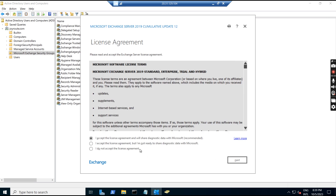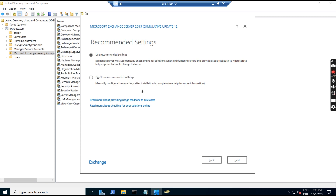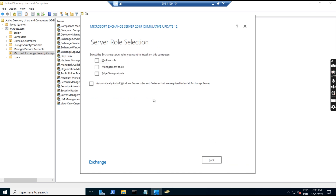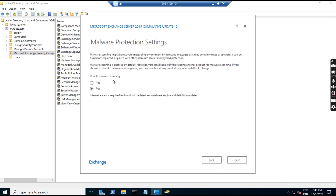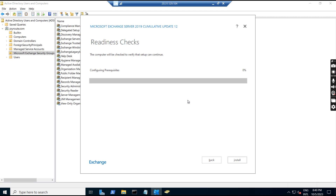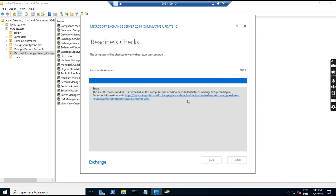I accept the license but I'm not ready to share diagnostic data with Microsoft, so I select the second option and click next. For recommended settings, we select 'Don't use recommended settings.' We have to click on Mailbox Role. 'Automatically install Windows Server roles' is not required. Click next. The installation path shown is the default — I am not changing it. Disable malware scanning — yes. Click next. It is now checking the readiness and prerequisites to see if any software or schema and AD preparation is missing.